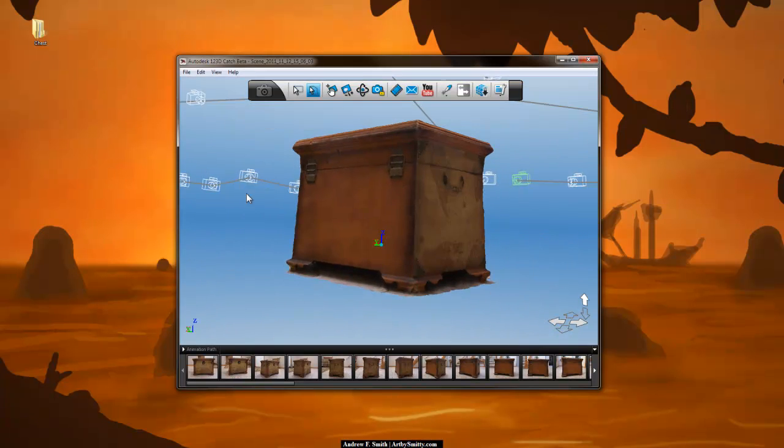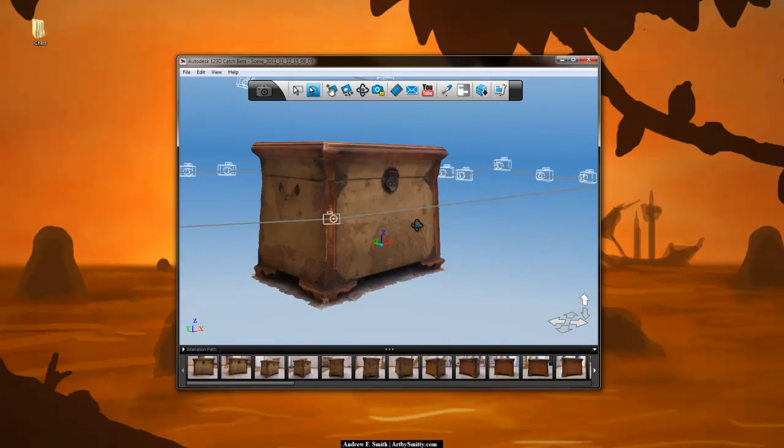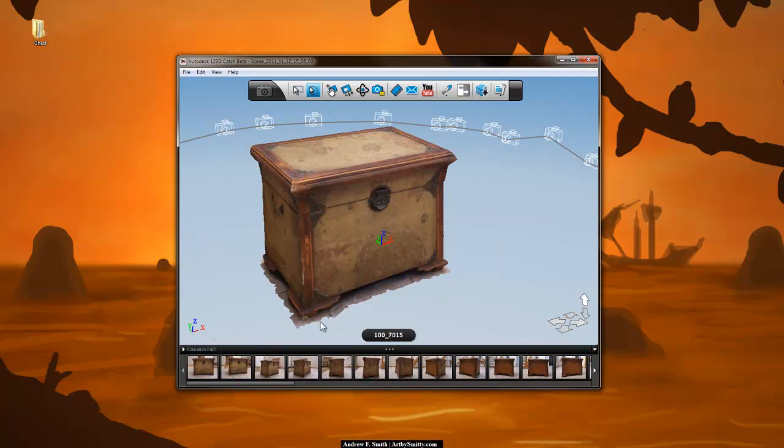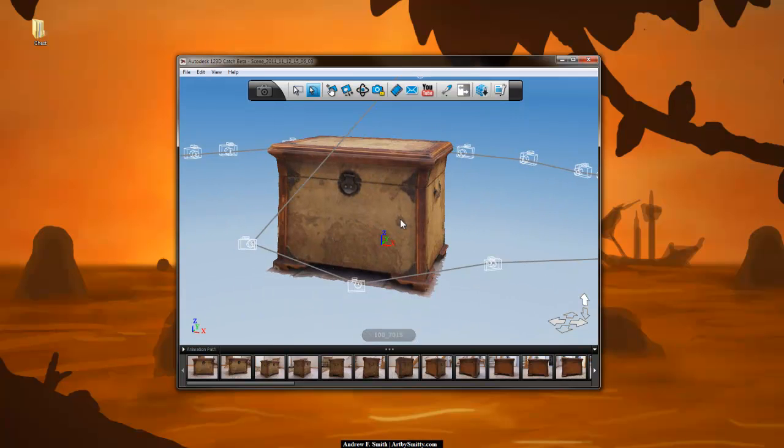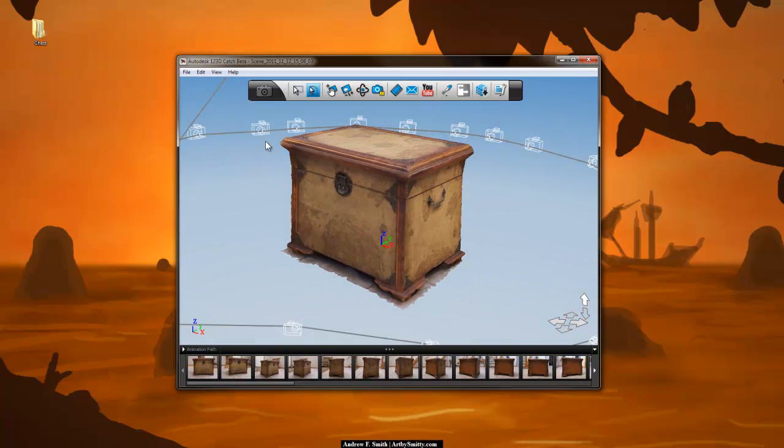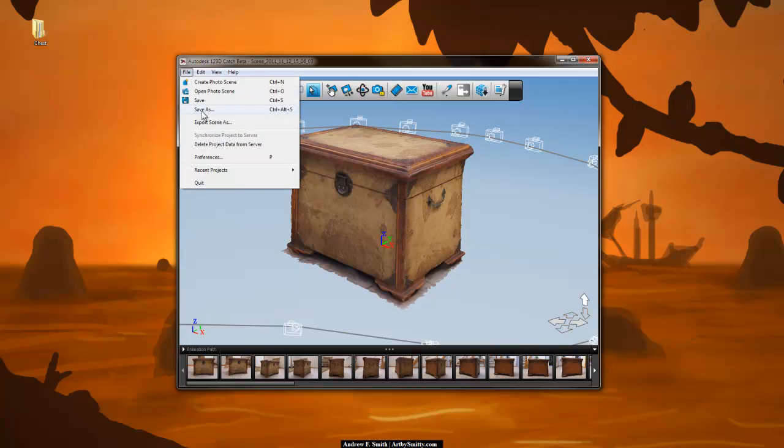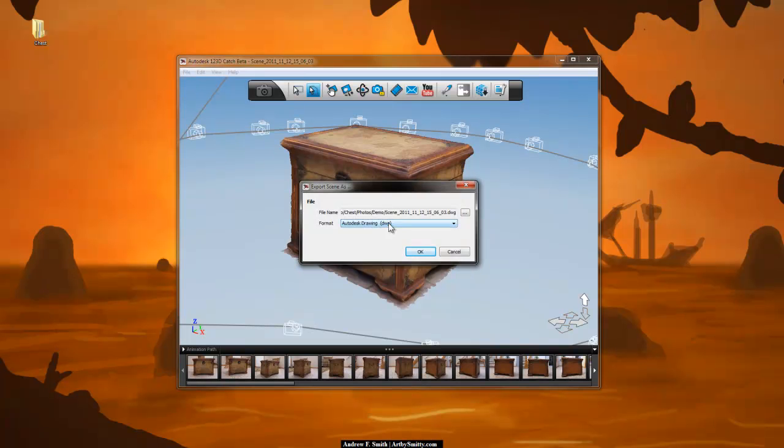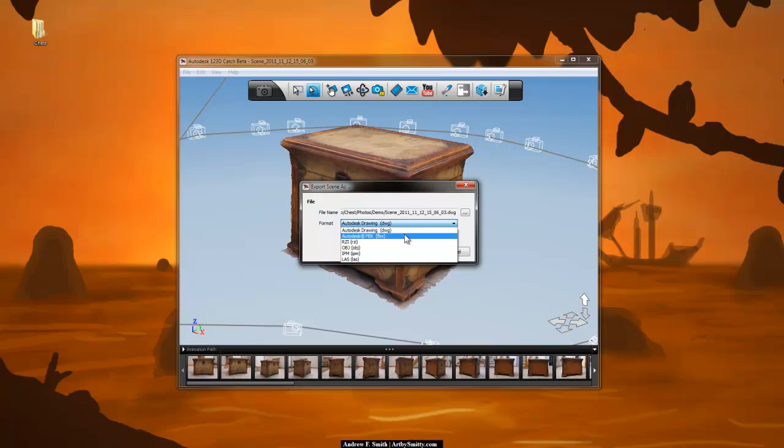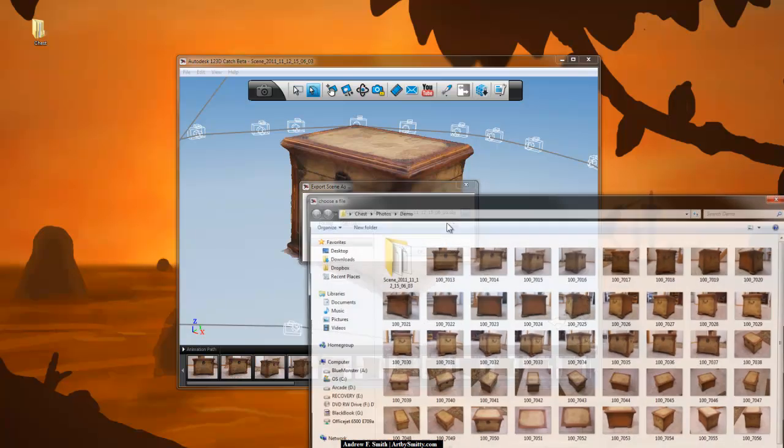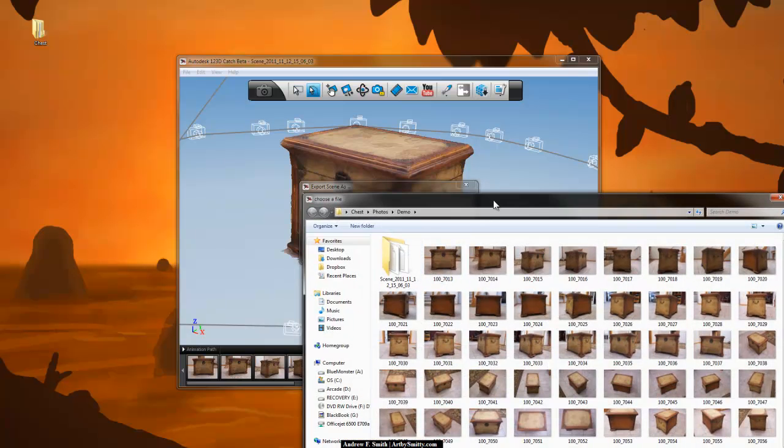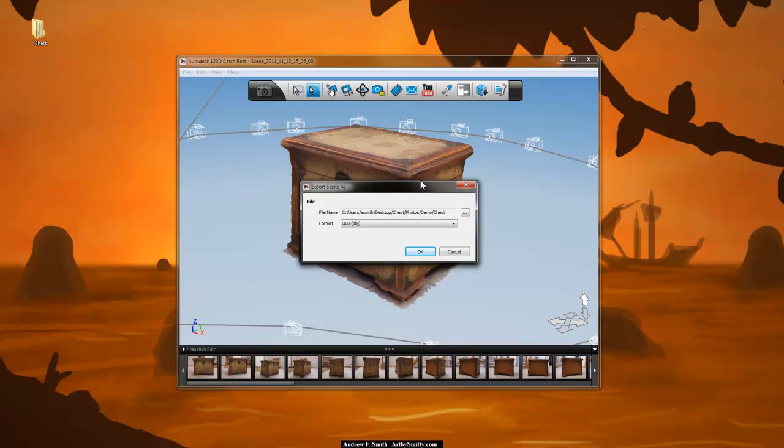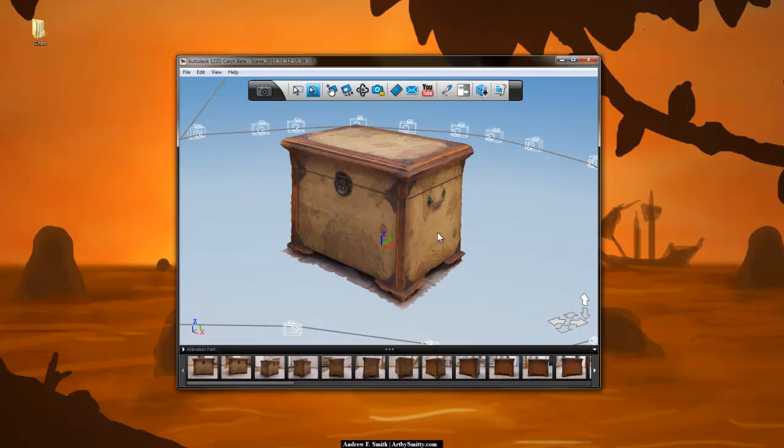So here is our model. Notice I deleted some more area around the ground just to focus on our object of interest. Next, I'm going to say File Export Scene As and here's your options - FBX if you want to bring it straight into 3D Max or Maya or Softimage, but I want it as an OBJ. I will tell it to rename itself as Chest, hit Save and hit OK.